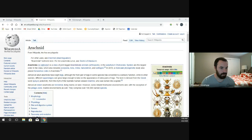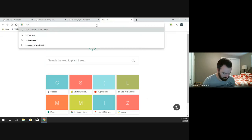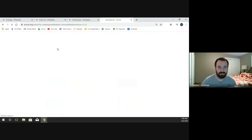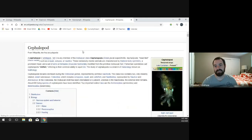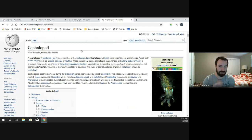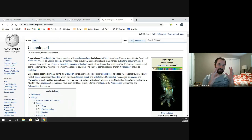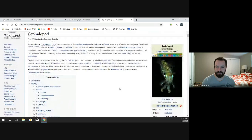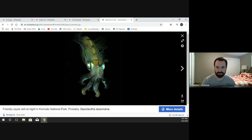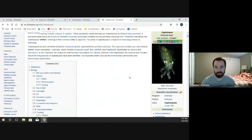Now let's talk about cephalopods. Cephalopods are invertebrates such as squid, cuttlefish, nautilus, and octopus. All of them have multiple appendages coming off of what is essentially their main — or only — body segment. They're really different from just about any other group of animal.